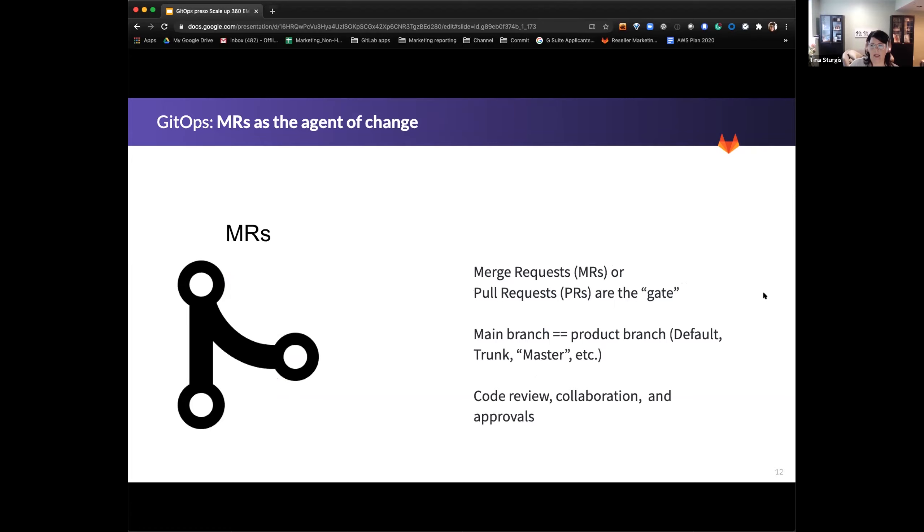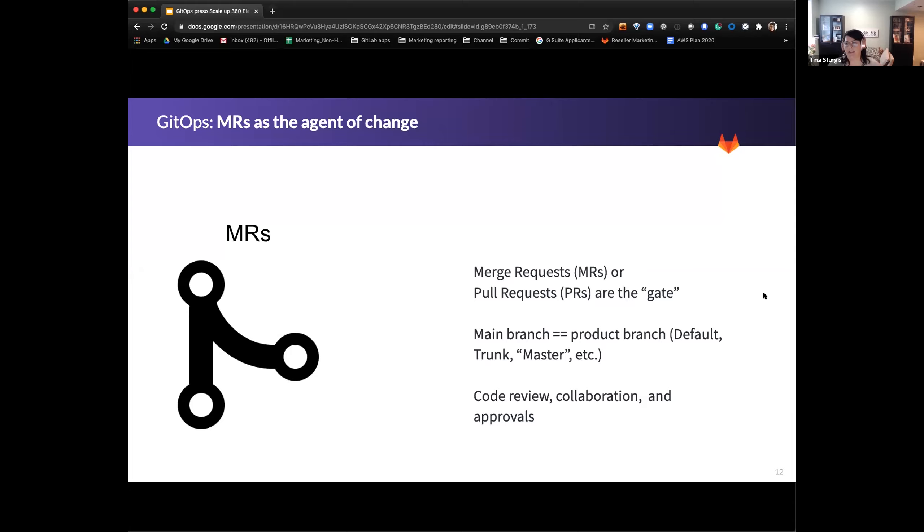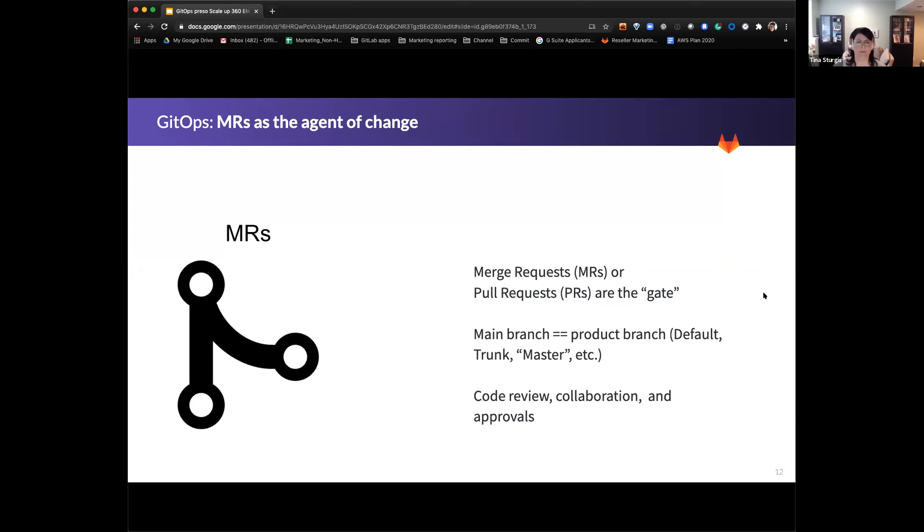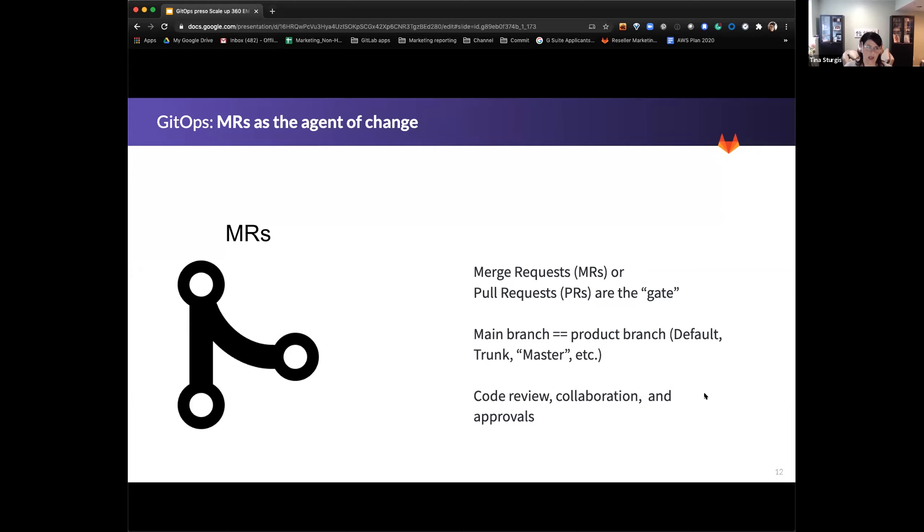So merge requests as the agent of change, right? So essentially, this is the merging of one branch into others. So you have your GitOps main branch becomes your main production branch, if you will. And then whatever is in that environment is your single source of truth. And then you have various branches that then would merge into that main branch. So merge requests is what we call it here at GitLab. Other solutions will call it pull requests. PRs, basically, those are your gate. So this has to happen. The MR or the PR has to happen before any change gets invoked on the backend.